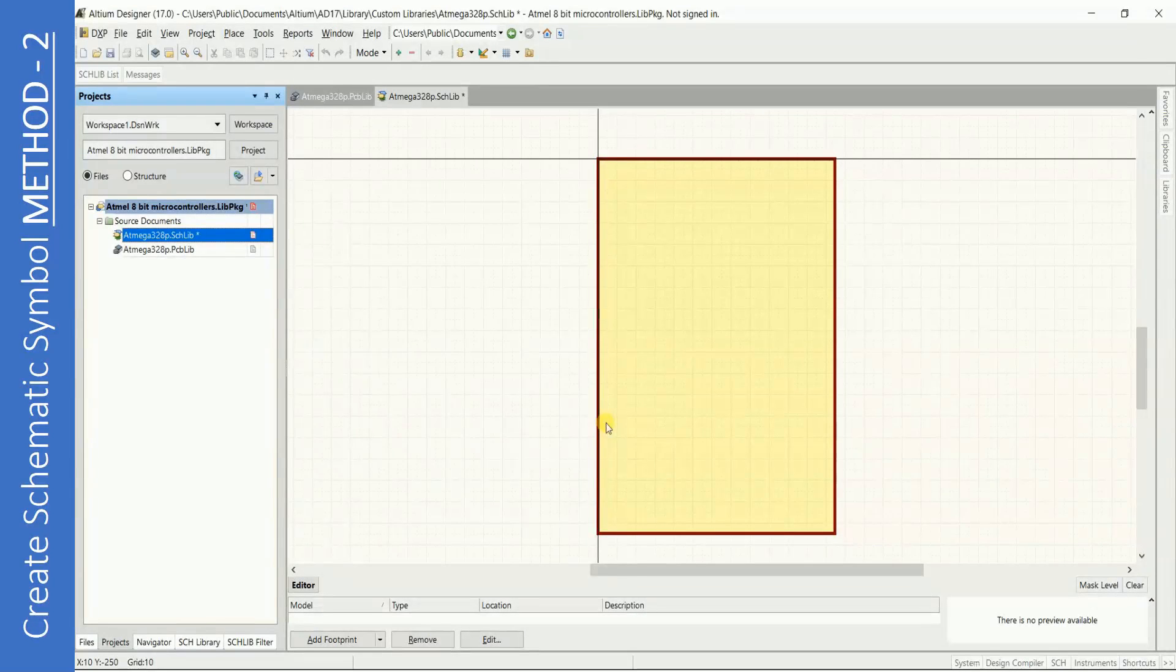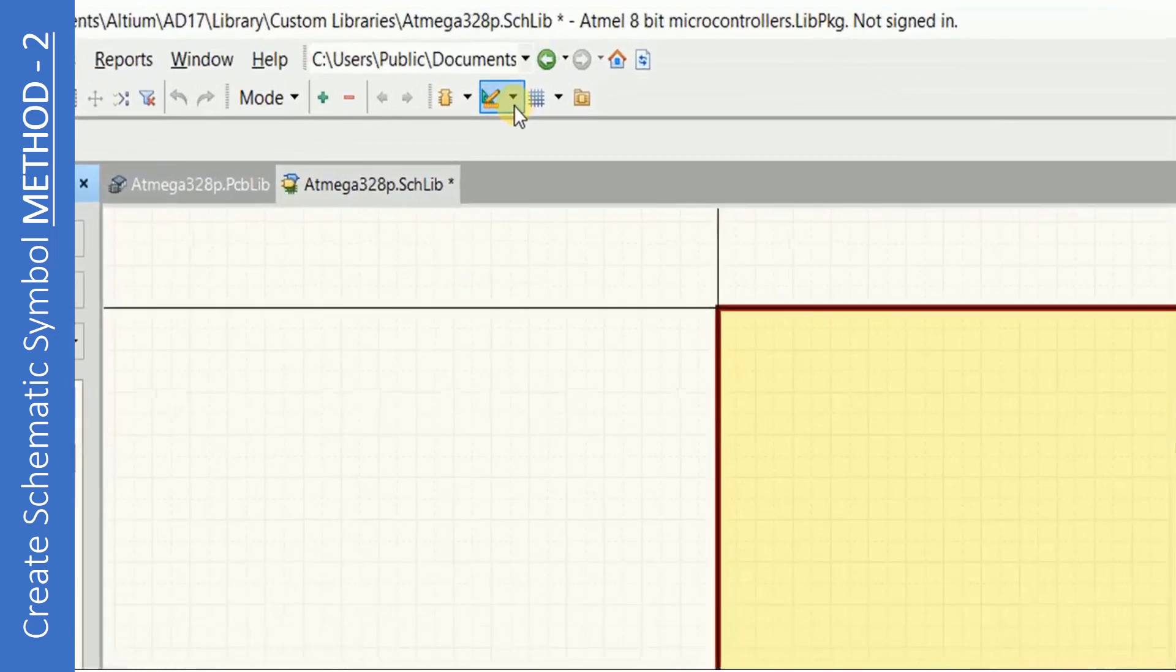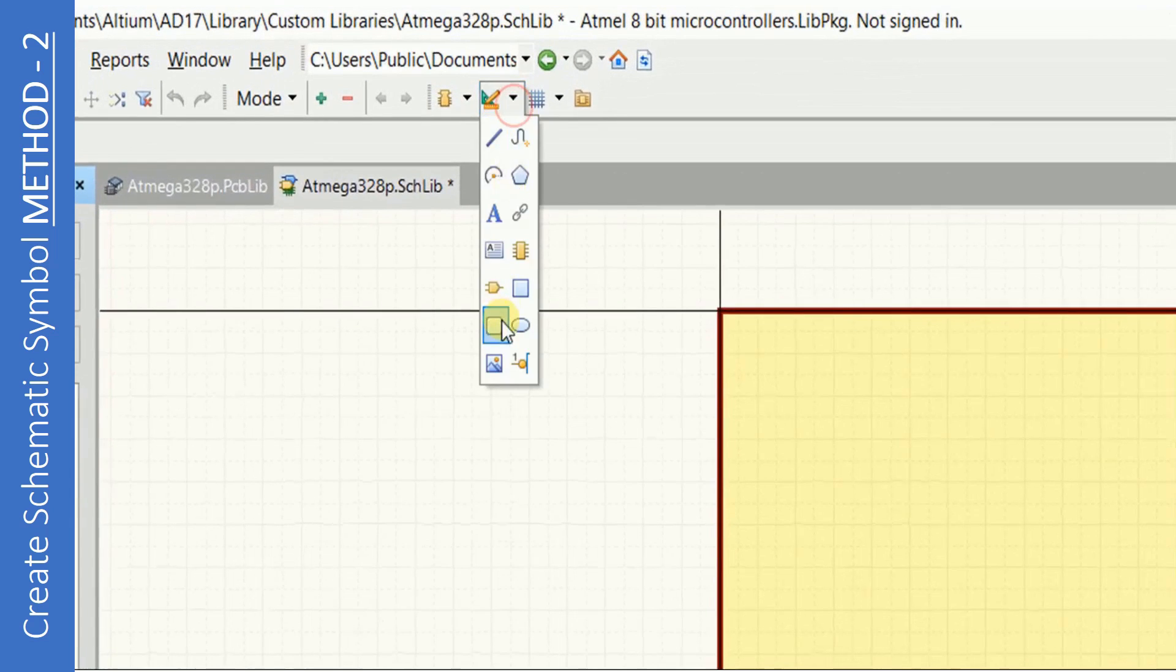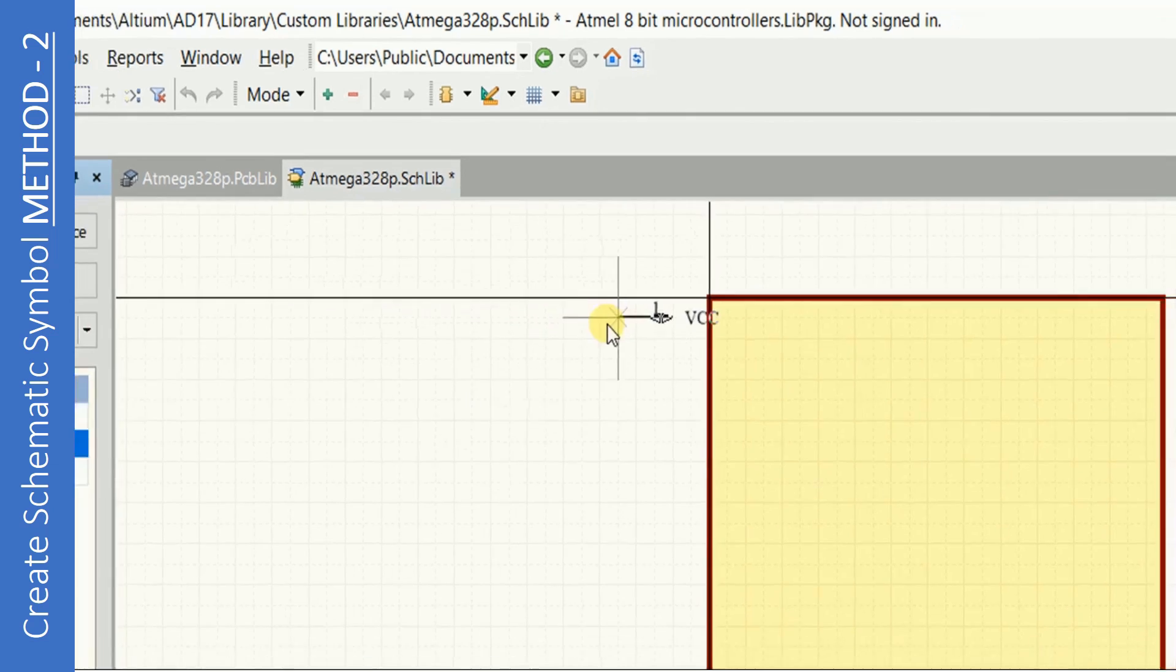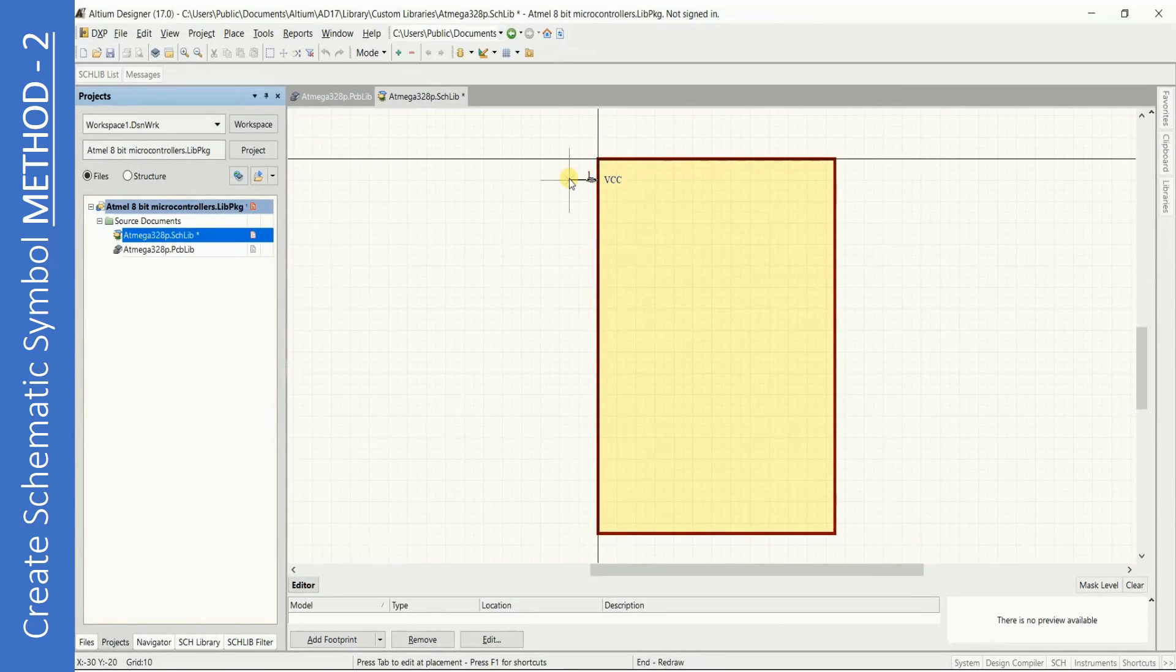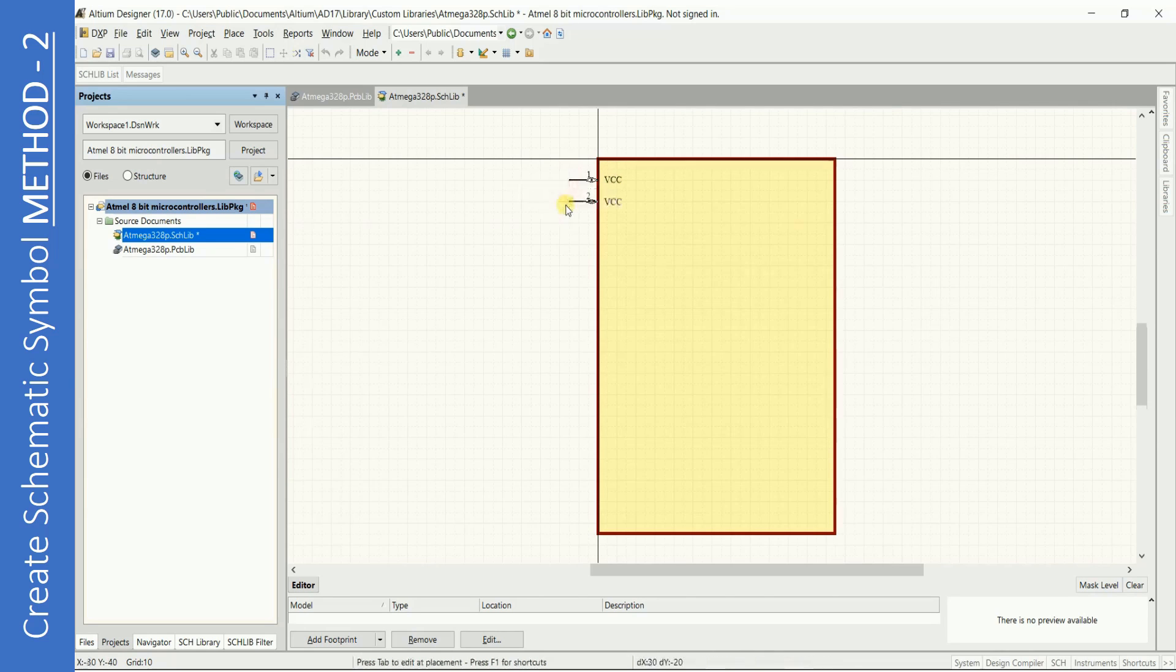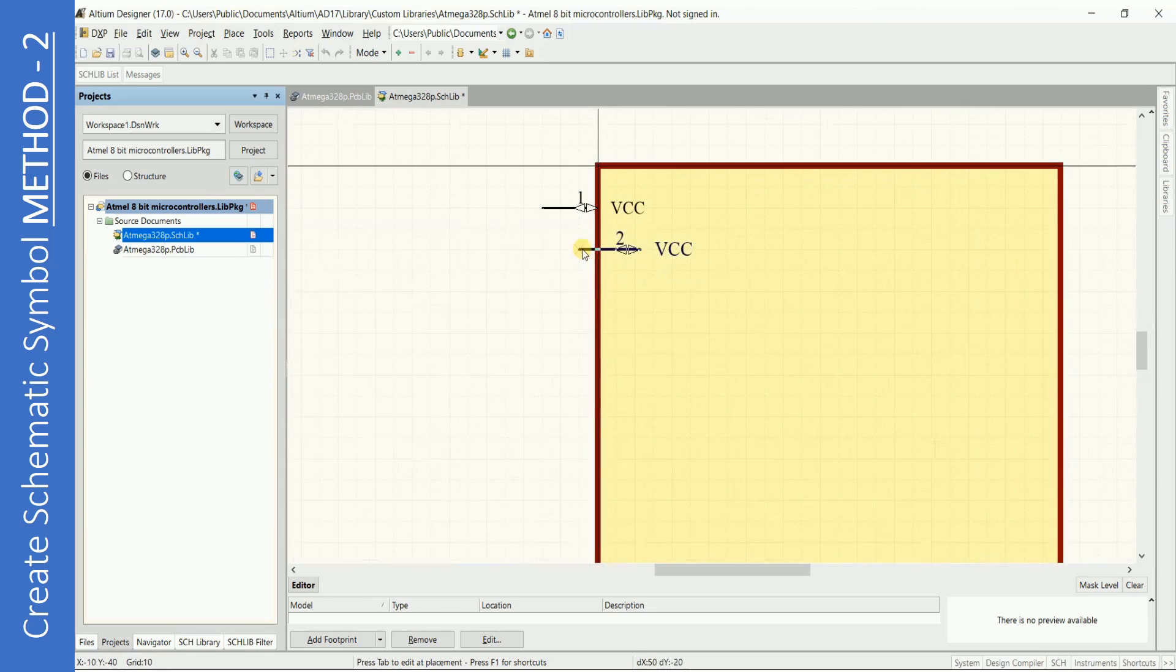In method 2 we will start with the rectangle like in method 1. Select Place Pins and place the pins one after another. Note here that we are not changing the properties of the pin. This will be much faster.